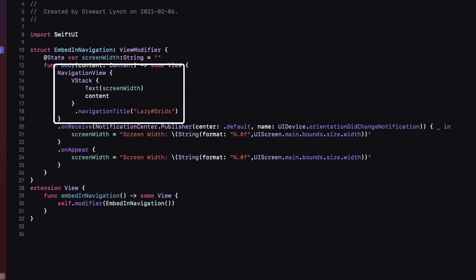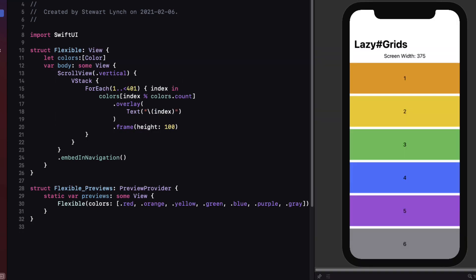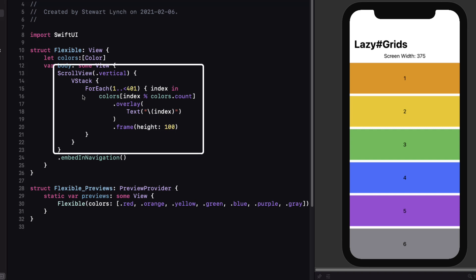That view is embedded inside a navigation view. When the view loads or rotates, the current screen width is updated. Whether you are using a Lazy V Grid or a Lazy H Grid, to make the grids scrollable they must be wrapped inside a scroll view with the appropriate axis. This is why I've embedded the original V stack in a scroll view and assigned the axis as vertical.